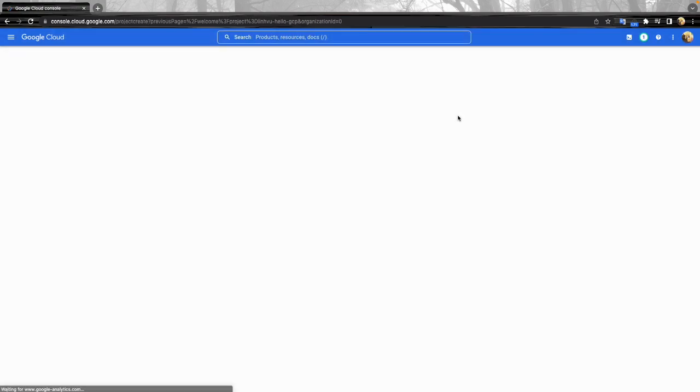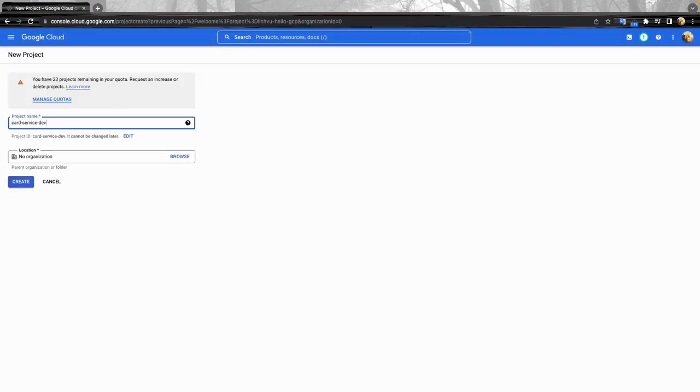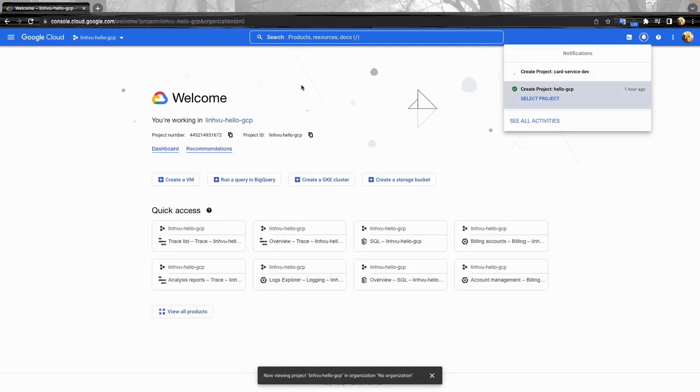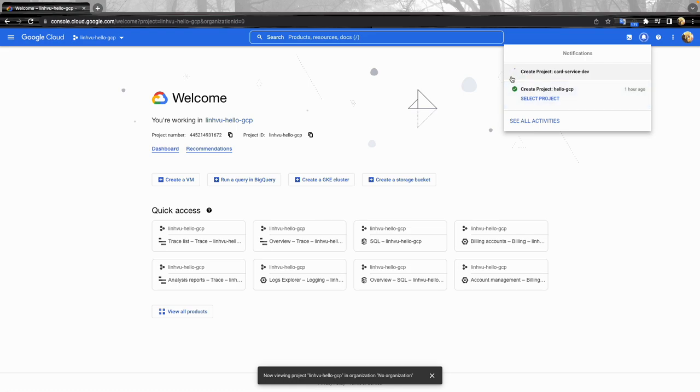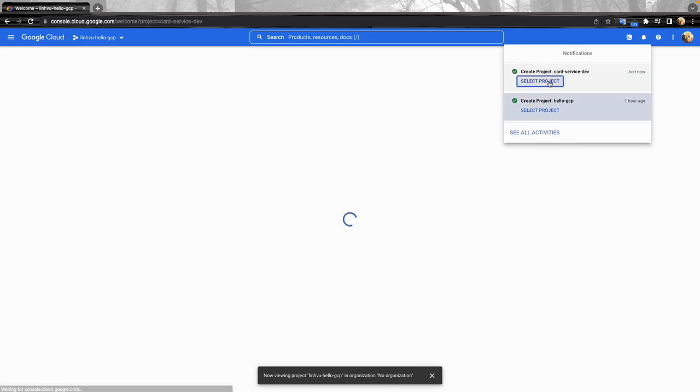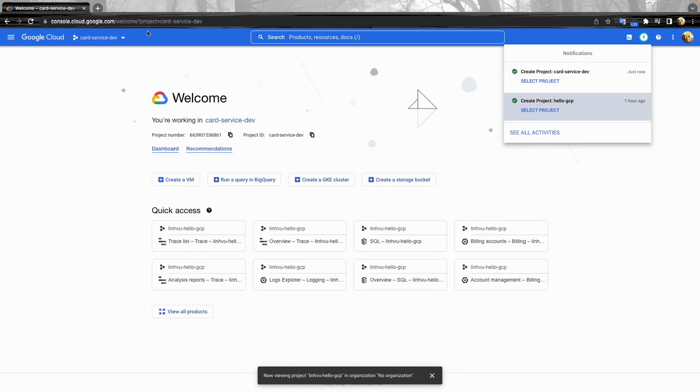Then new project. I'll name it cloud service dev for dev environment or maybe cloud service QA for QA environment for example, then click create. You have to wait a little bit and then select the project.